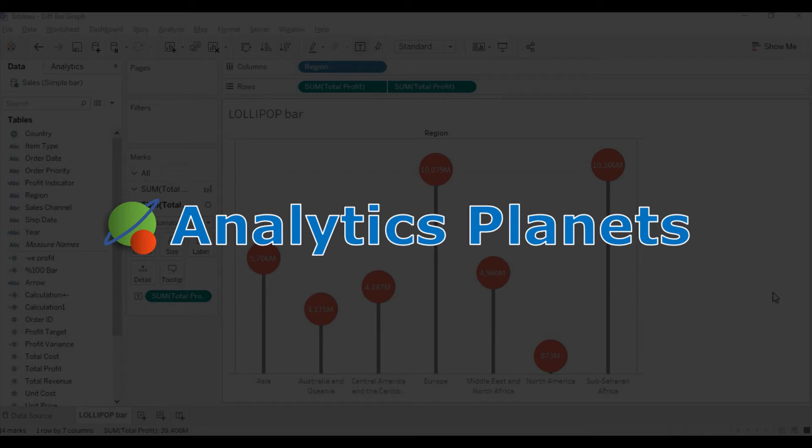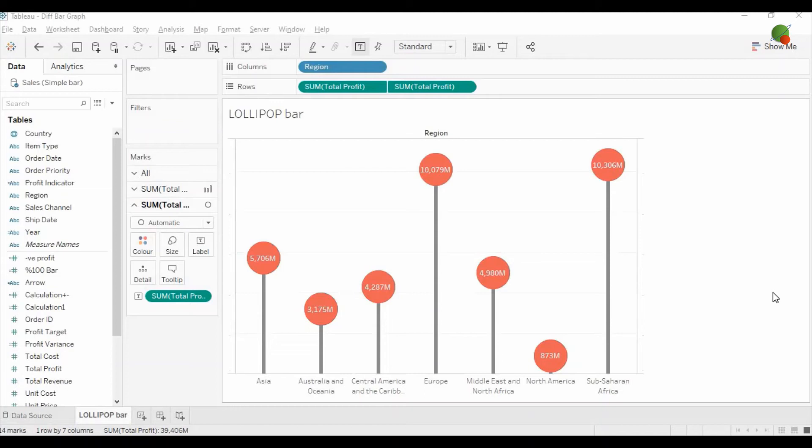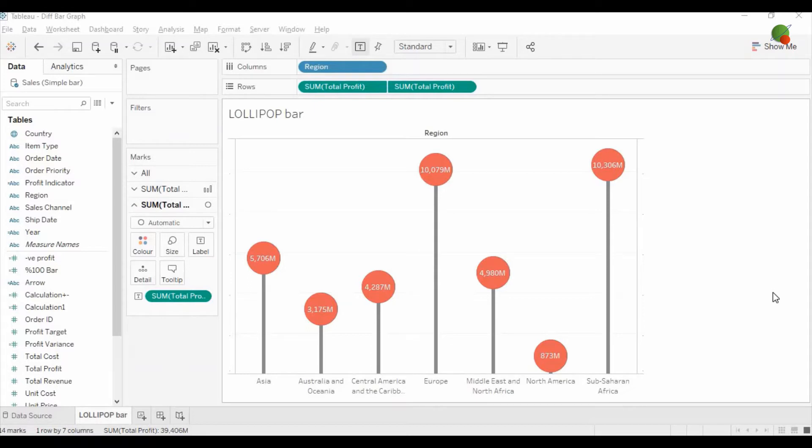Hello guys, welcome back to the Analytics Planet channel. Today I will show you how you can create the lollipop bar graph in Tableau. As you can see on the screen, we have a lollipop view of the bar graph where you can create the circle and the stick which show like a lollipop.